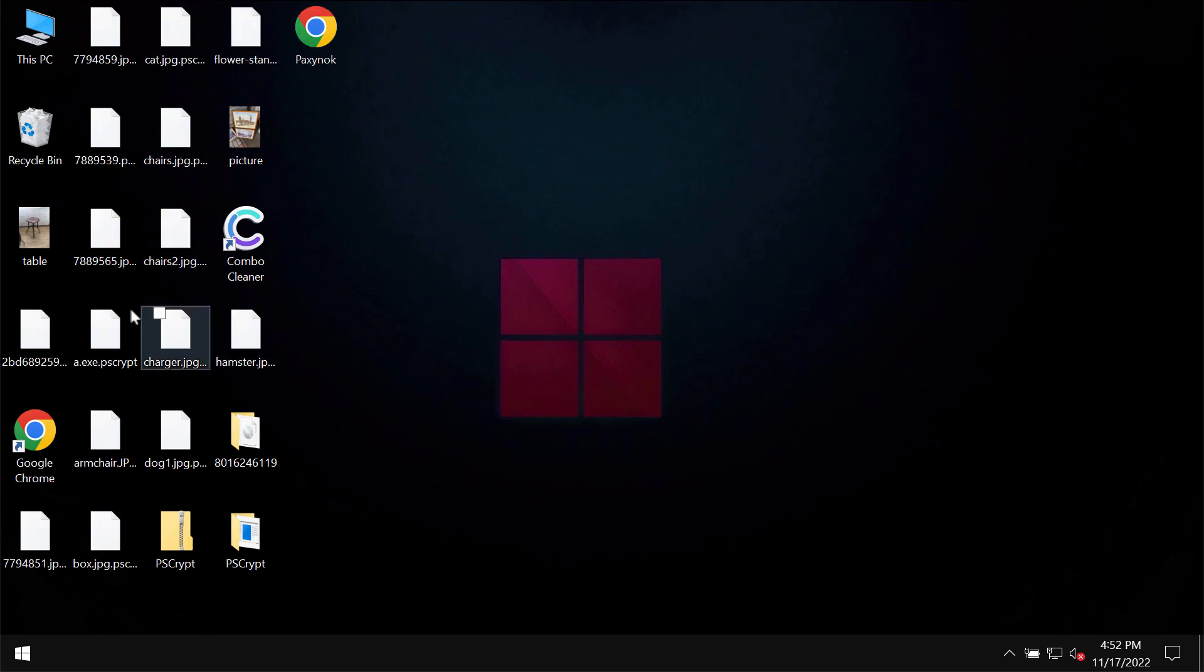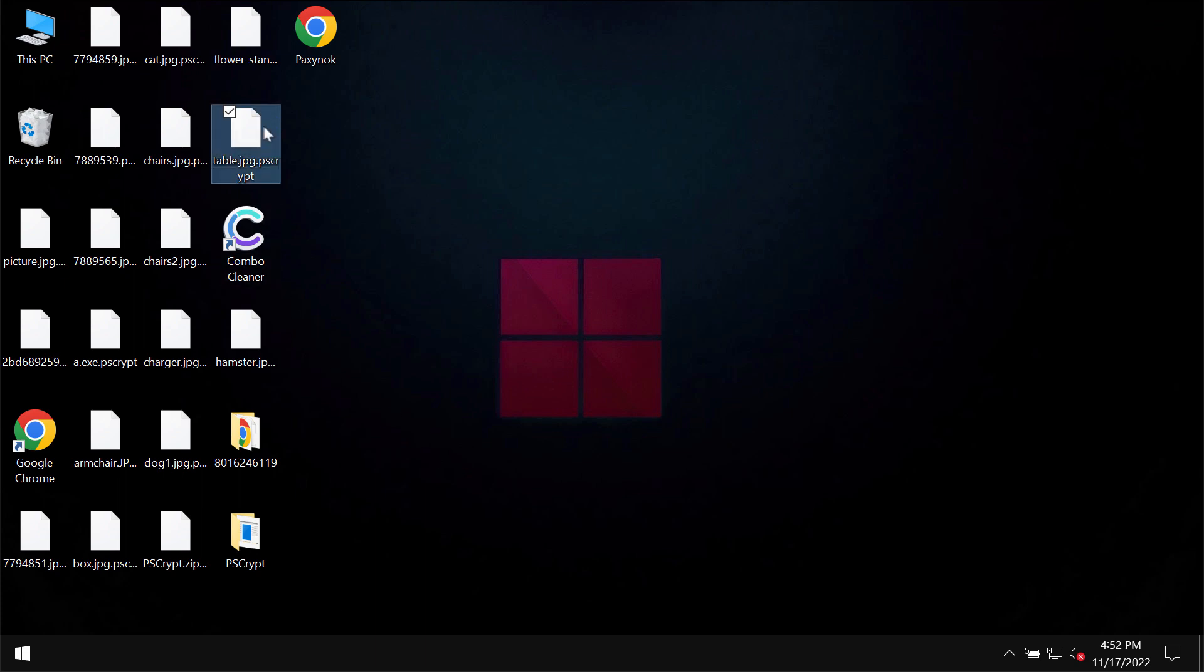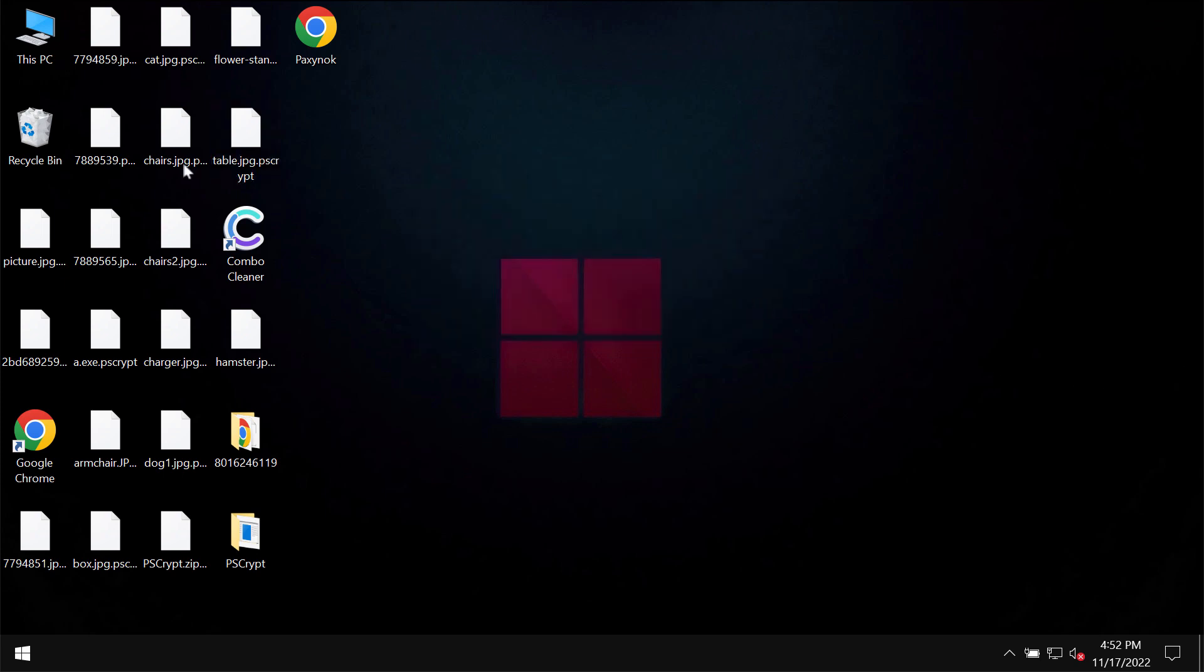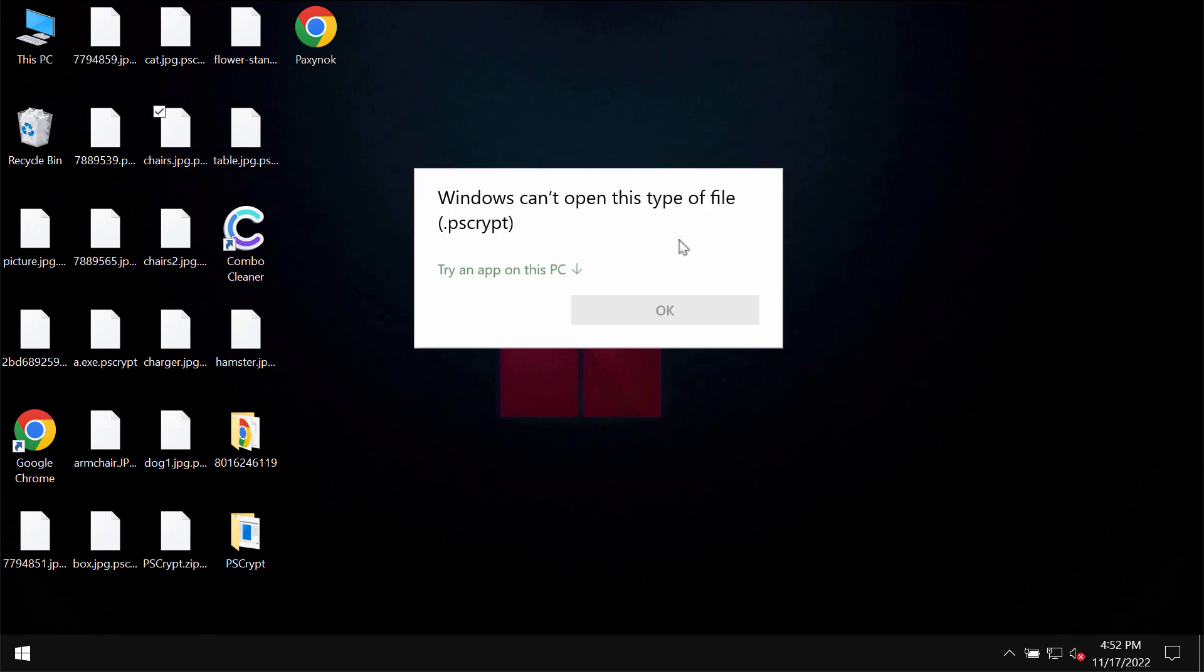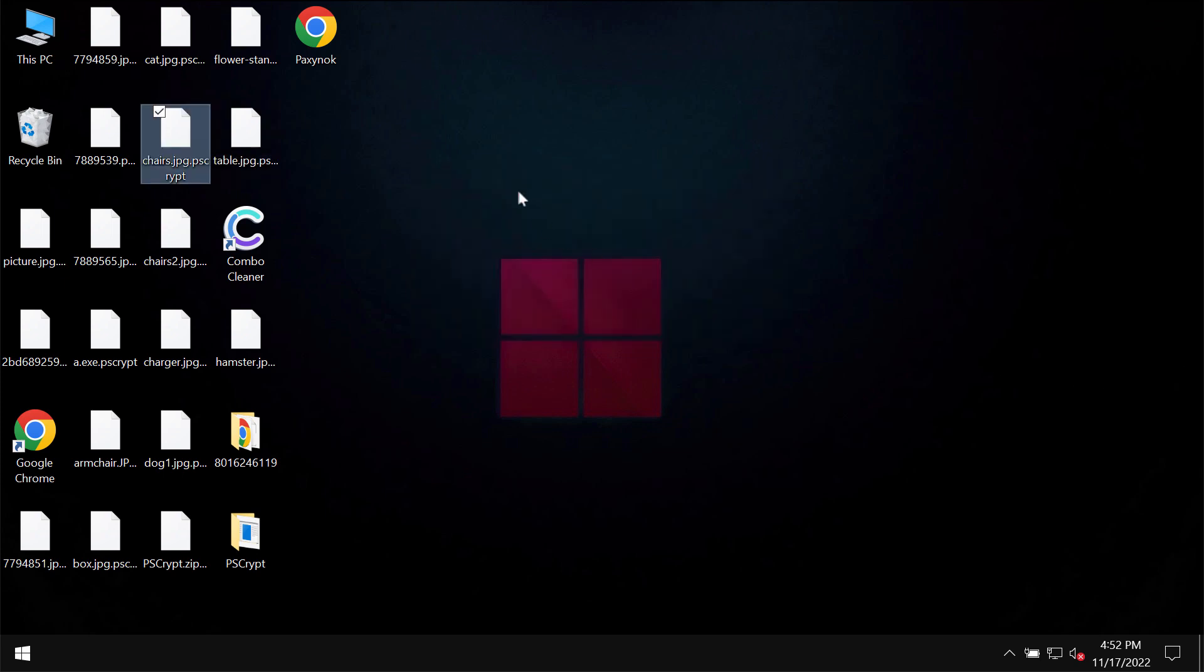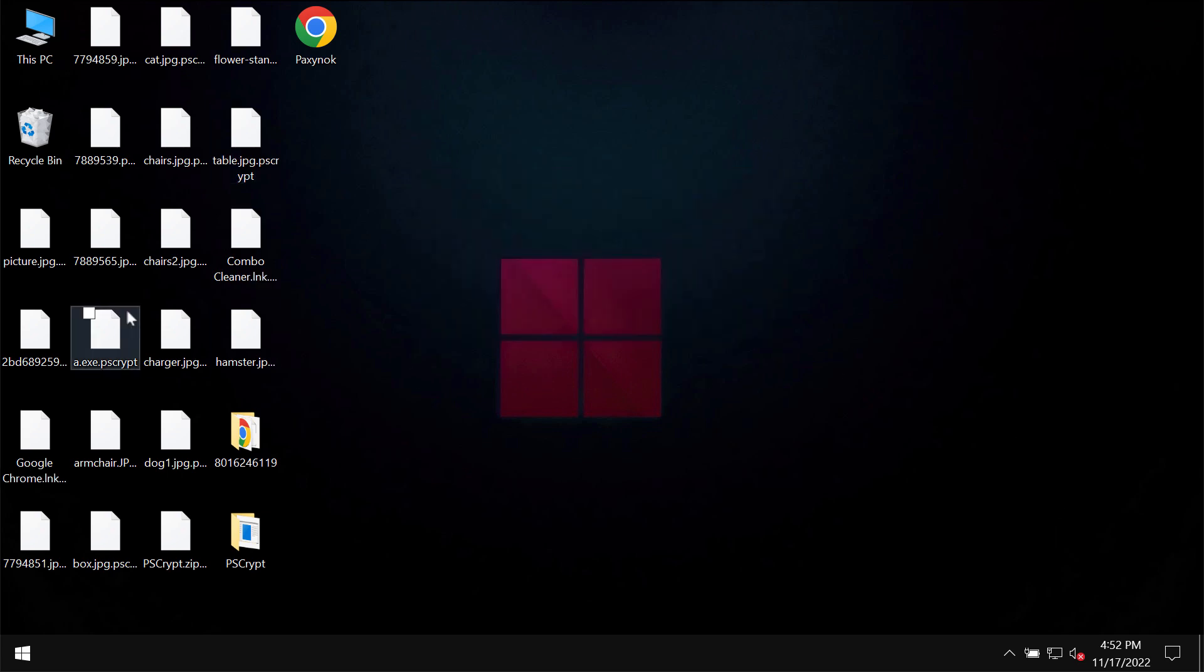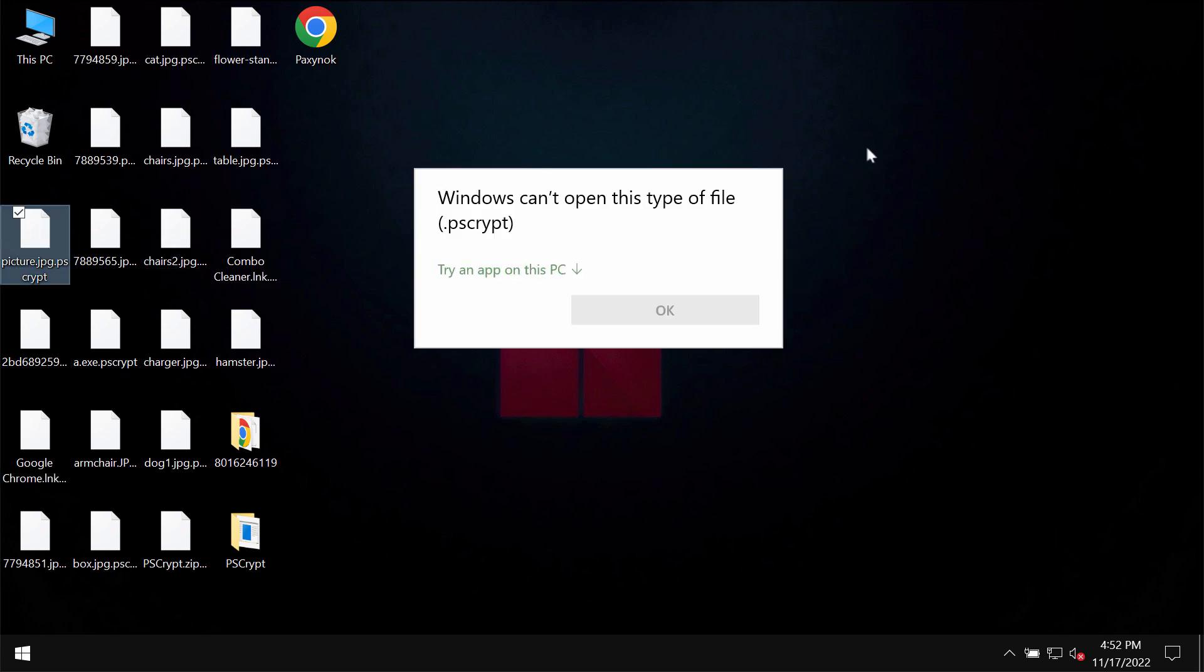Unfortunately, because of certain leaks and vulnerabilities in the system, this PSCrypt ransomware may be injected into the computer. So whenever people try to open the specific file, they get this message saying that Windows can't open this type of file with the PSCrypt extension. The same applies to all other files.